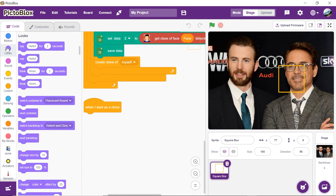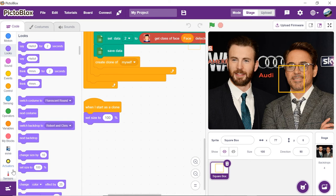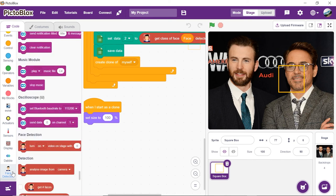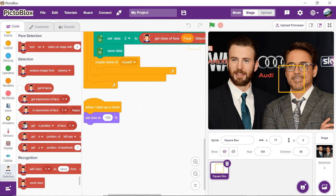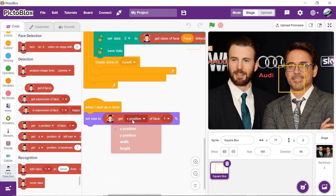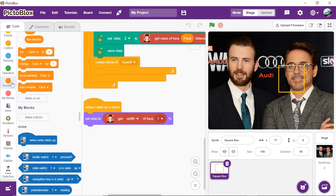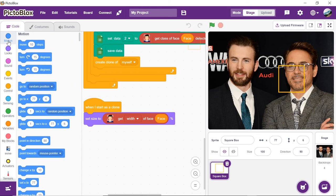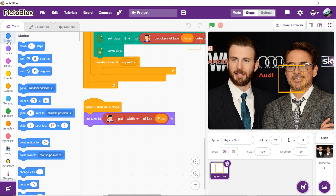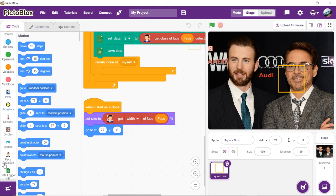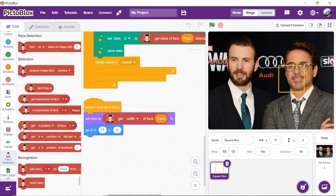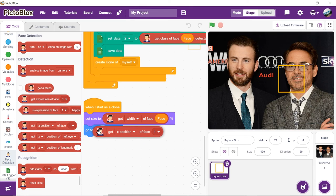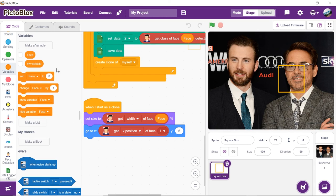First, set the size of the square box by using the set size to block from the looks palette. Place get exposition of face reporter block inside it and choose width from the drop-down. Add the face reporter into the space given. Next, to move our square box to the location of the object, add go to xy block from the motion palette. Insert two exposition of face block and choose exposition and y position from the respective blocks to obtain the x value and the y value of the face respectively.